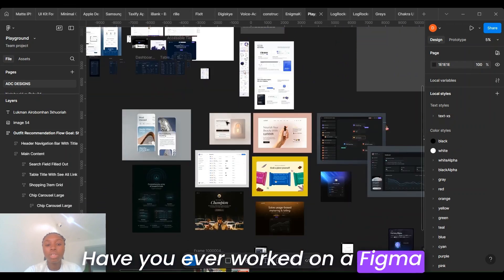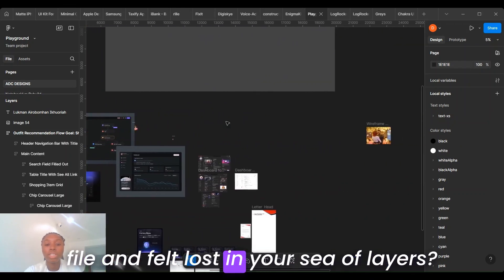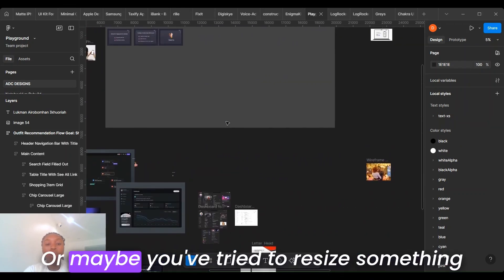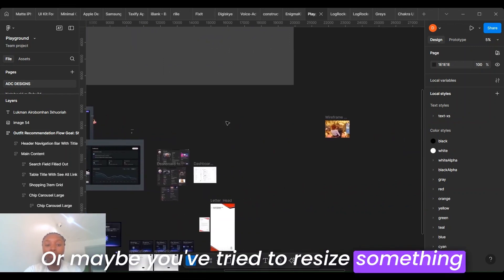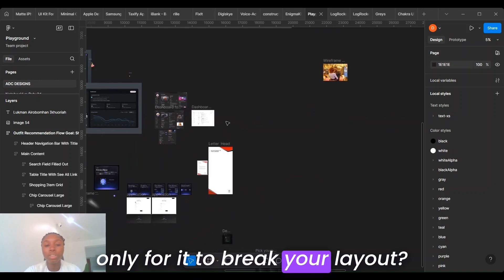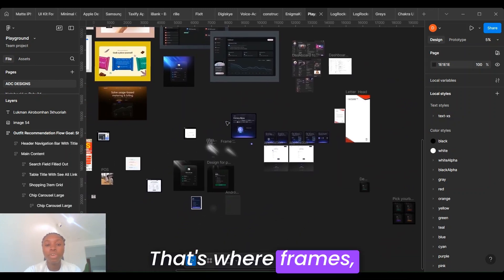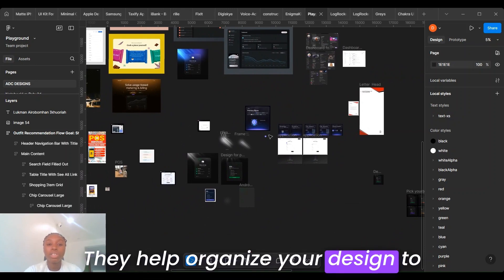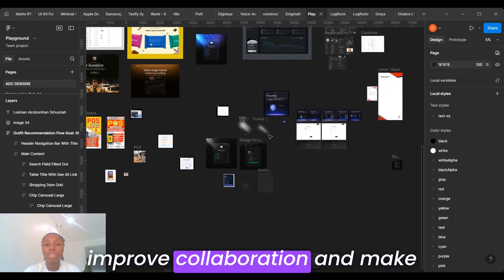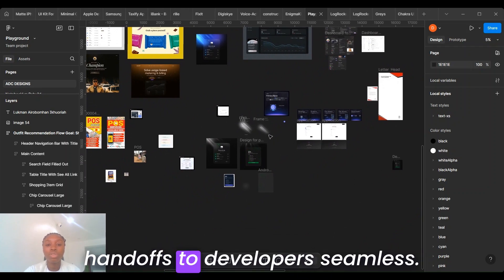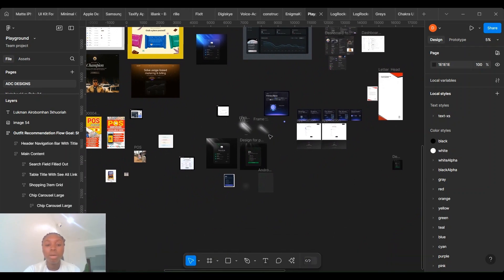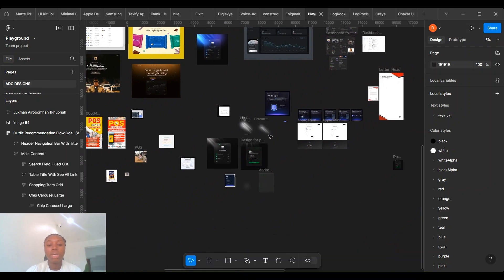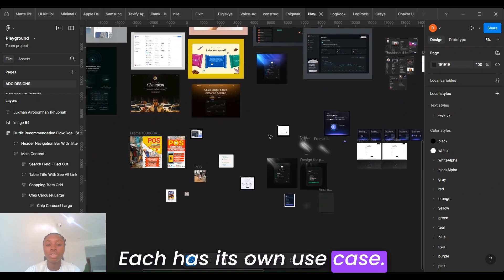Have you ever worked on a Figma file and felt lost in a sea of layers? Or maybe you've tried to resize something only for it to break your layout? That's where frames, groups, and sections come in. They help organize a design, improve collaboration, and make handoff to developers seamless. But they are not interchangeable. Each has its own use case.